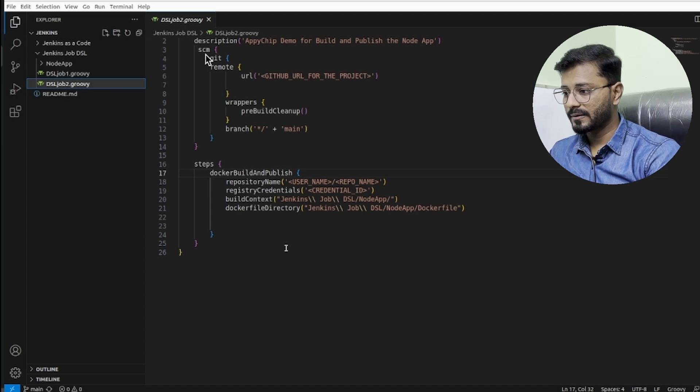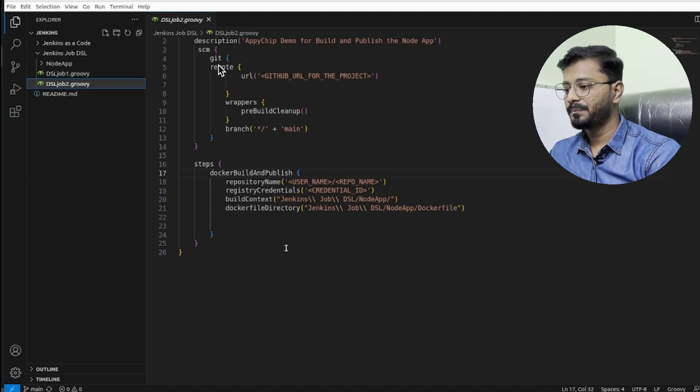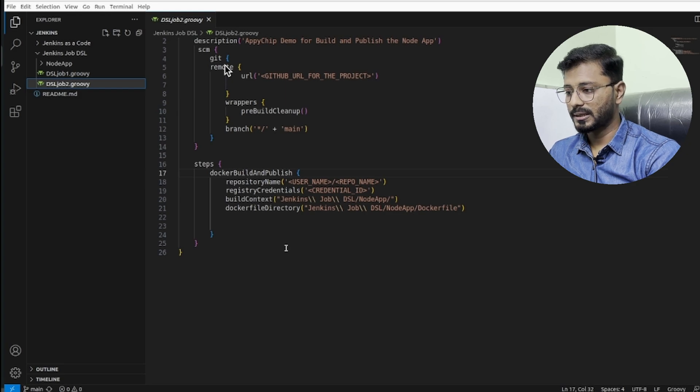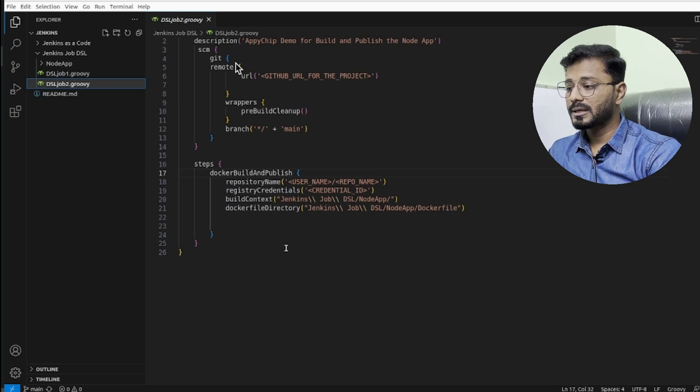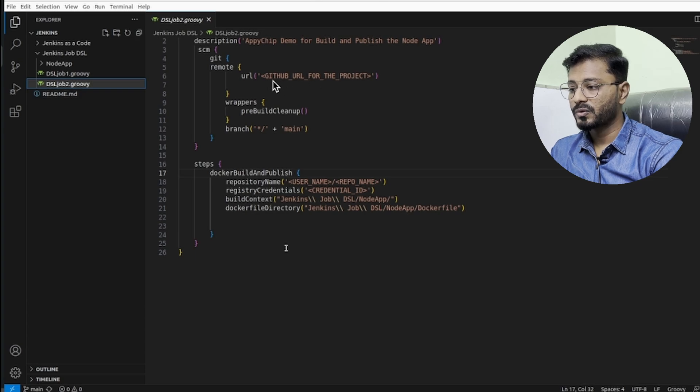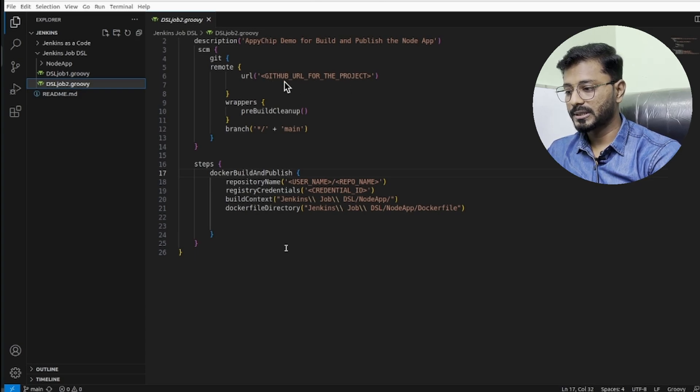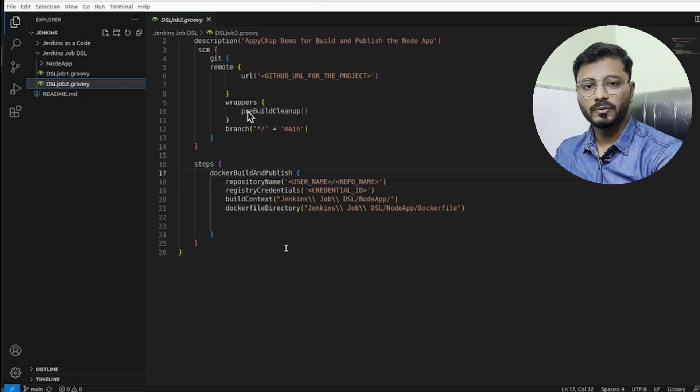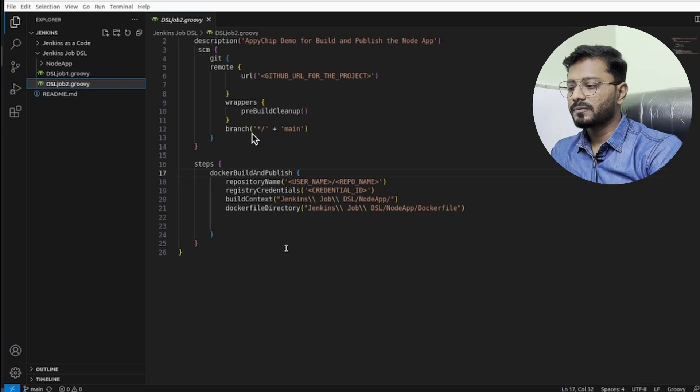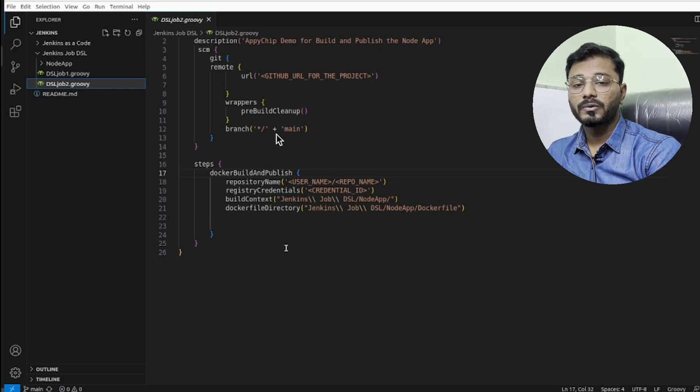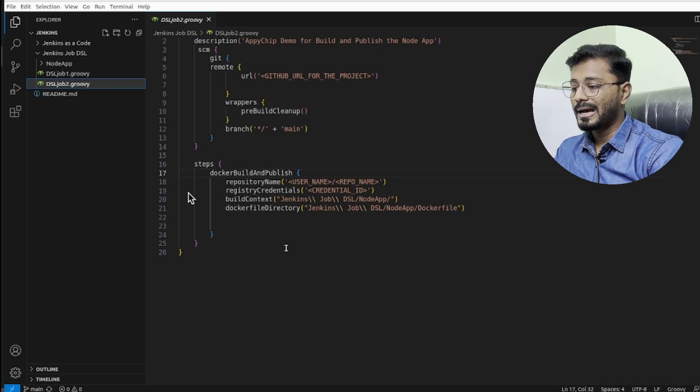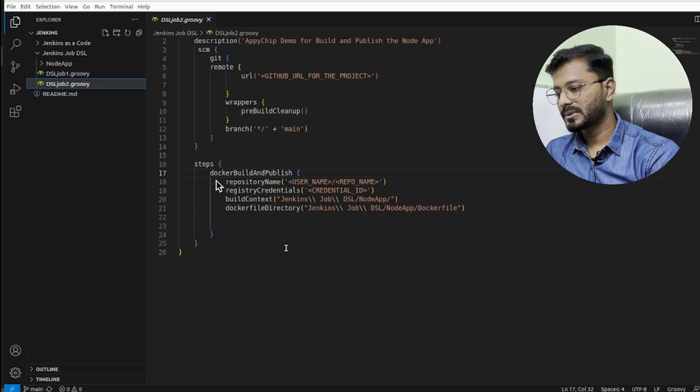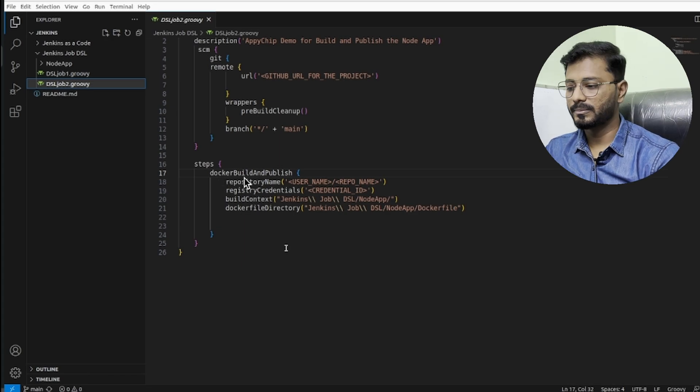We have specified SCM, that is source code management, as Git. So we are using Git as our SCM tool. Within Git, we've specified a remote repository, so we need to put the GitHub URL for the project here. Right now we need to update it. We want to work this for main branch.